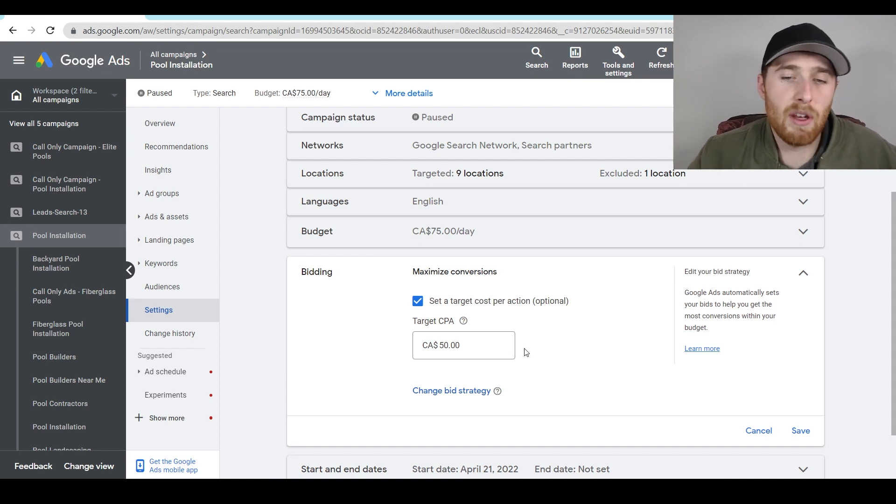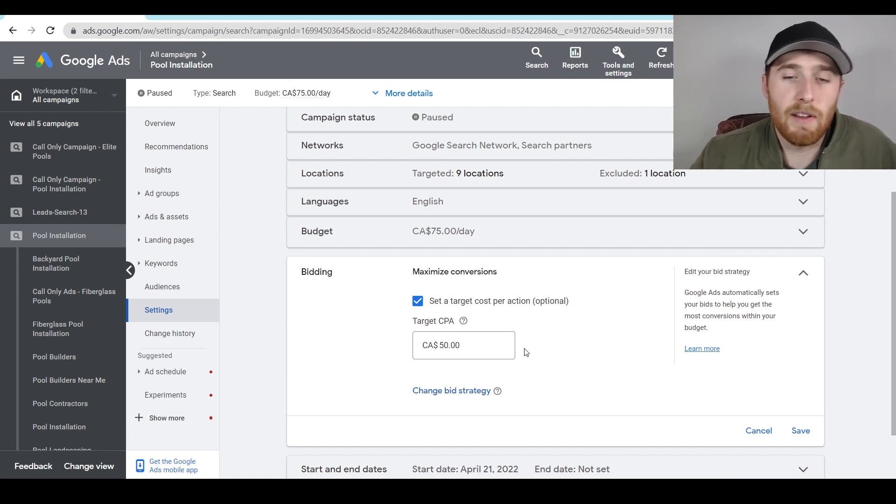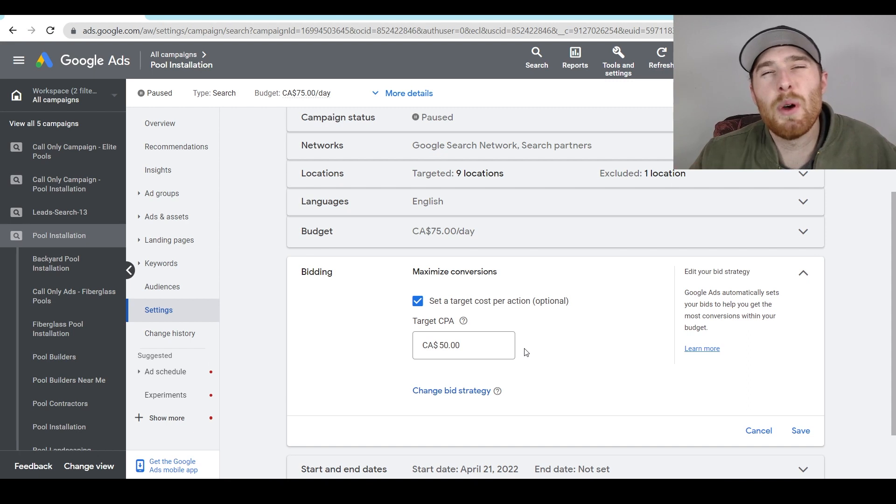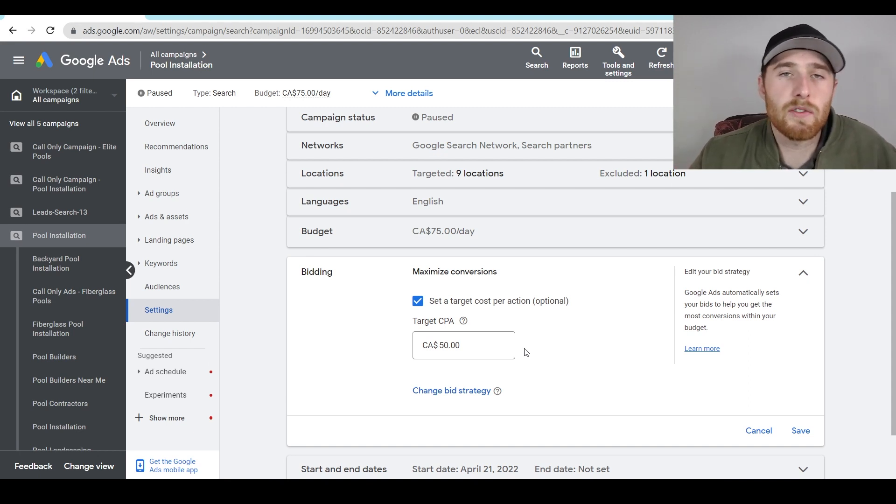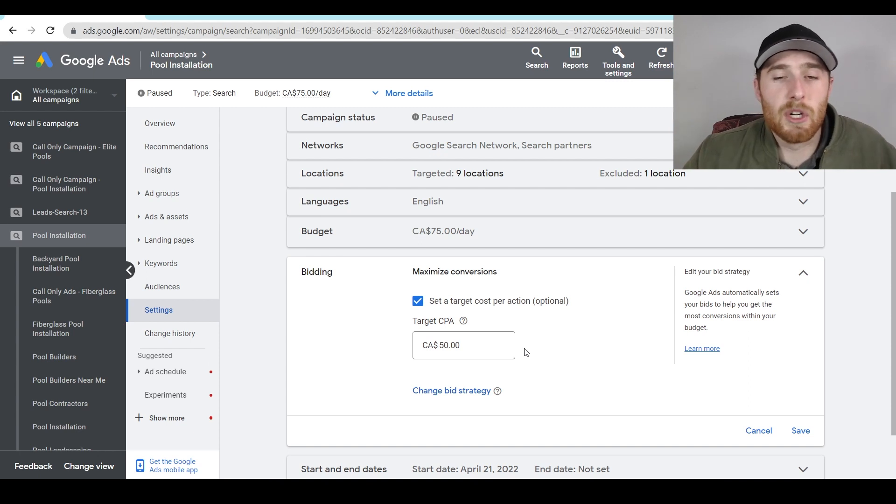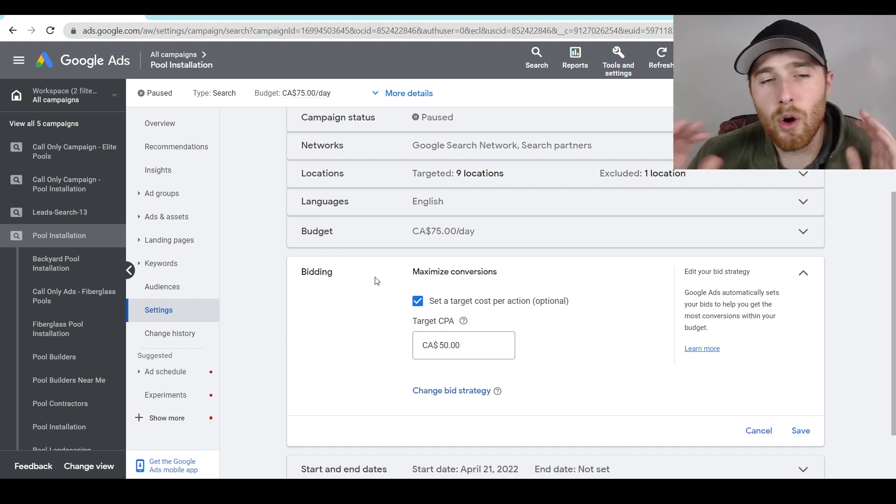Even if your target CPA is, let's say $50, and Google is even recommending $50, I would put it above probably $55, $60, just so it gives Google's AI a little room to run and allow it to optimize, you're going to see much better results that way.